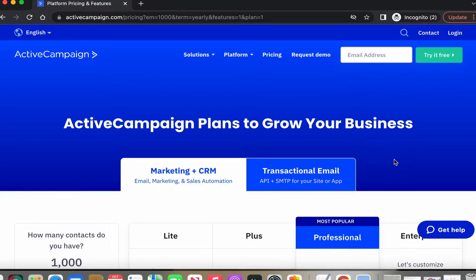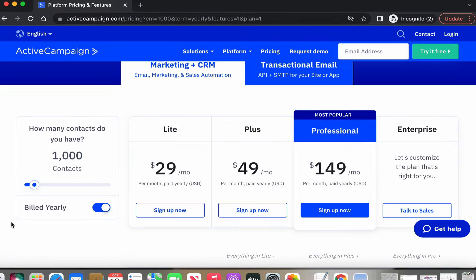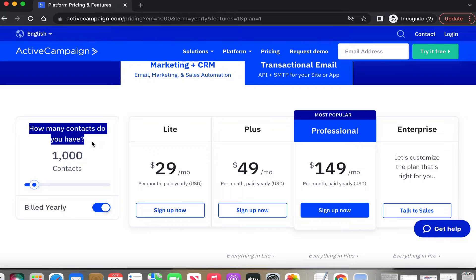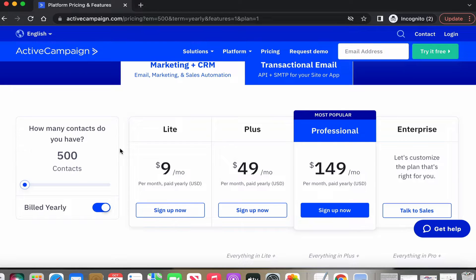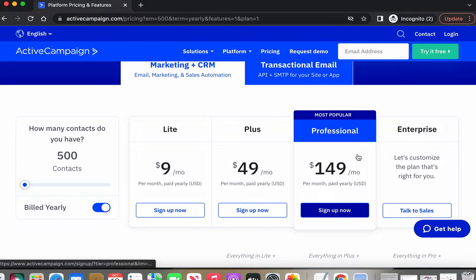Here we are on the ActiveCampaign pricing page. It's going to depend on how many contacts you have. If you're starting off and you don't have any contacts, you can reduce that down to the minimum, which is 500, and that will change the pricing on each of the levels as well.